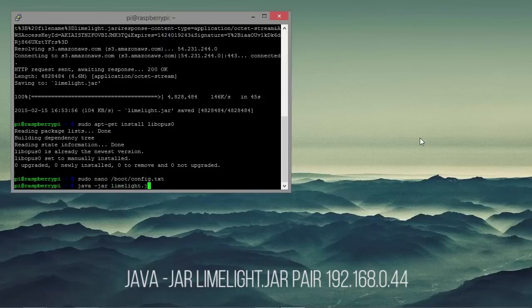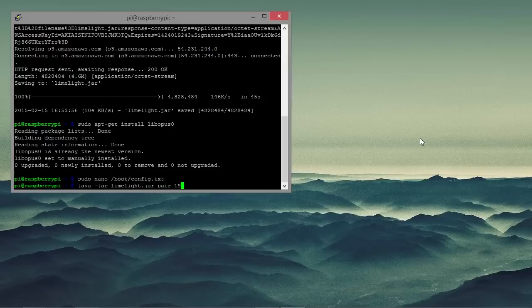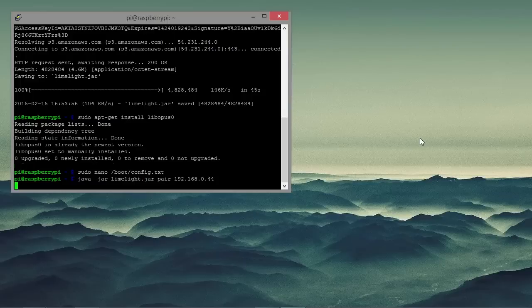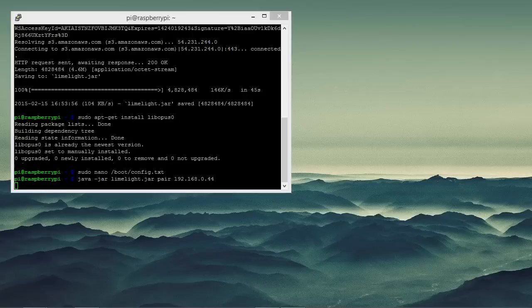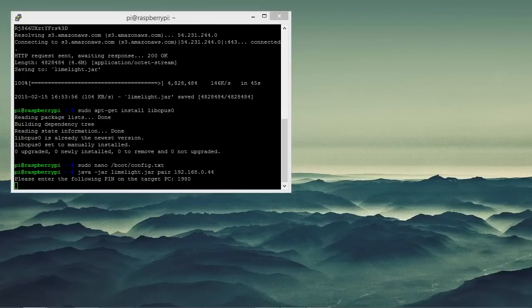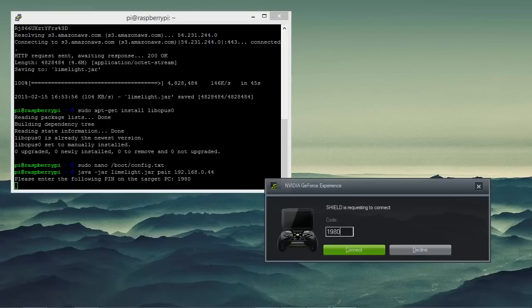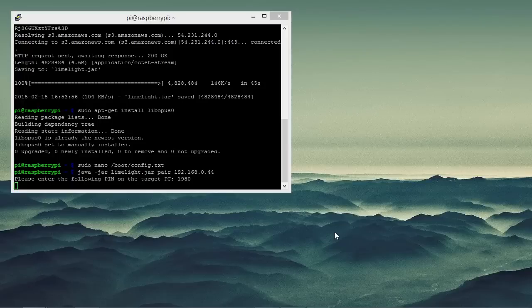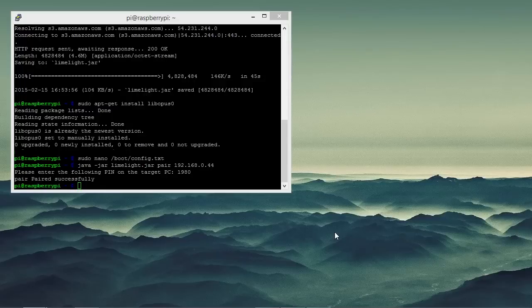So now we're going to enter the command java -jar limelight.jar pair and then the IP address of your computer. And this is going to run the limelight.jar in pairing mode. And then after a while, because this process can take a long time, it took around three or four minutes for me, a pairing screen will appear on your computer and it will ask you to enter the pin that is displayed in the Raspberry Pi terminal. And as you can see it has been paired successfully. And now we can start streaming our games.